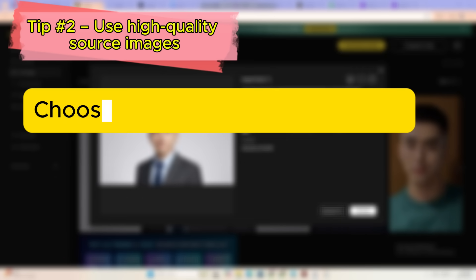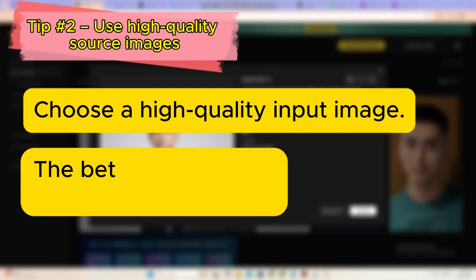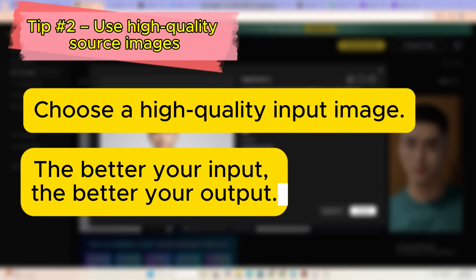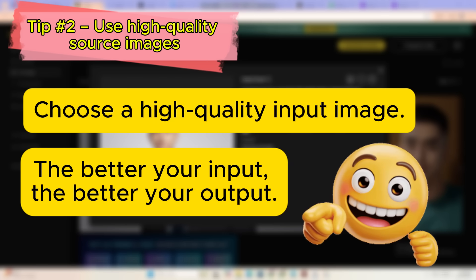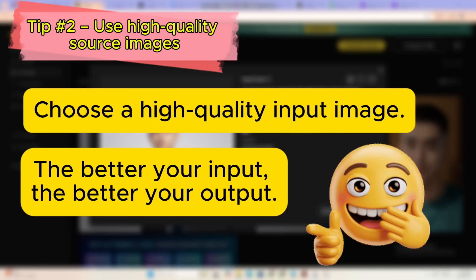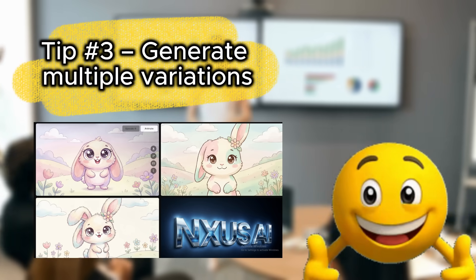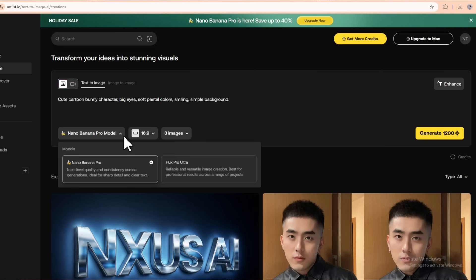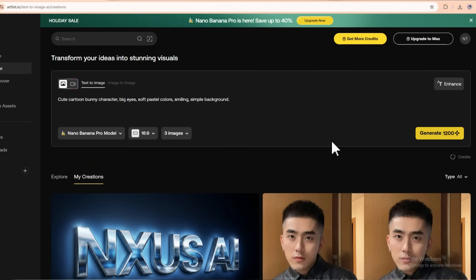Tip two: use high quality source images. Garbage in, garbage out. If your input is blurry, badly lit or super low resolution, don't expect miracles. Start with the highest resolution and cleanest images you can — the better your input, the better your output. Tip three: generate multiple variations. Don't settle for the first image. Artlist lets you generate multiple variations with a single click. Change the prompt slightly or just ask for more versions, then pick the best one. This is especially useful for thumbnails, product photos, and logo ideas.